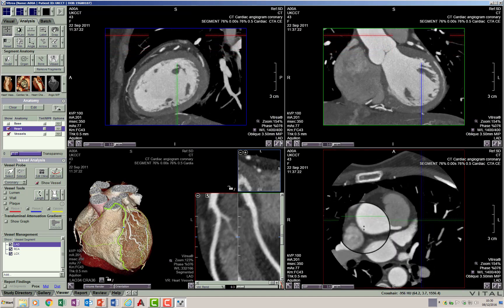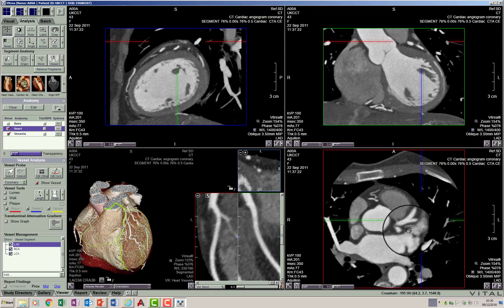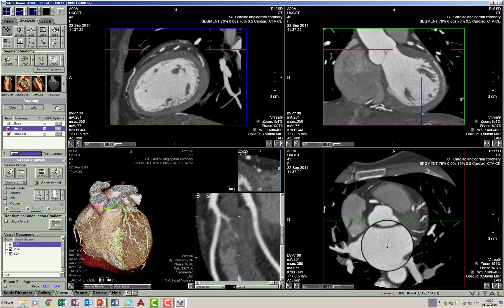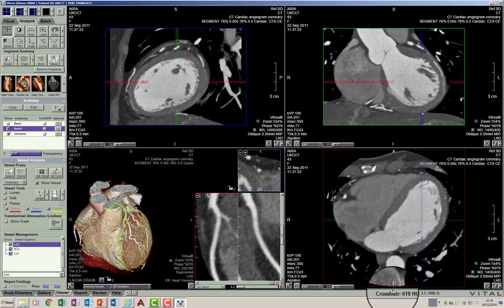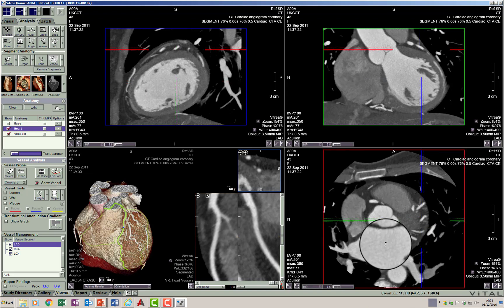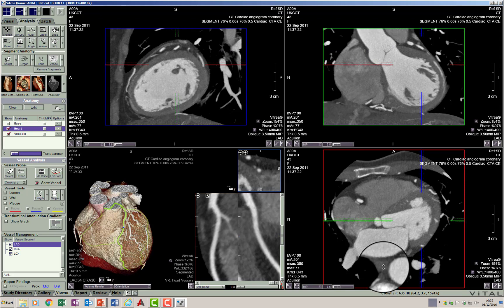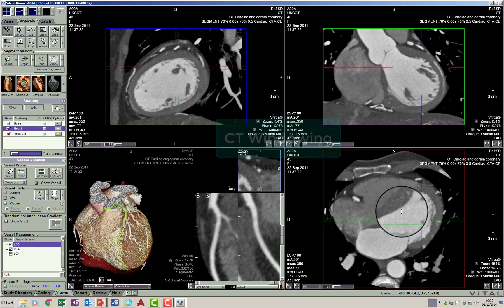At a MIP thickness of 3.5 mm you are able to look at the coronary arteries in a slightly thicker volume and go through them much faster than at the native 0.5 mm collimation. There are situations, however, when you need to evaluate images on their thinnest possible collimation — this is when evaluating plaques and measuring the degree of coronary artery stenosis, which we will cover in a later session.